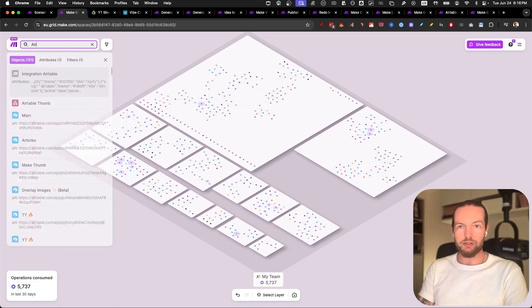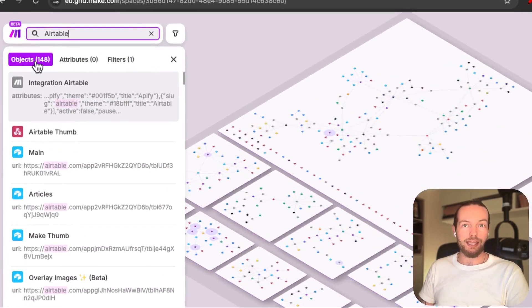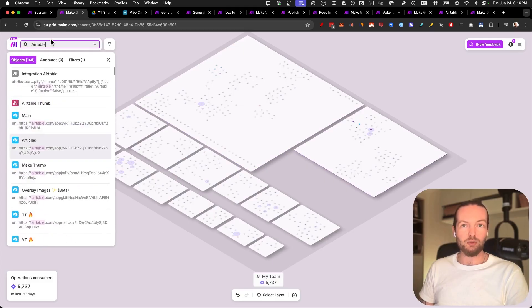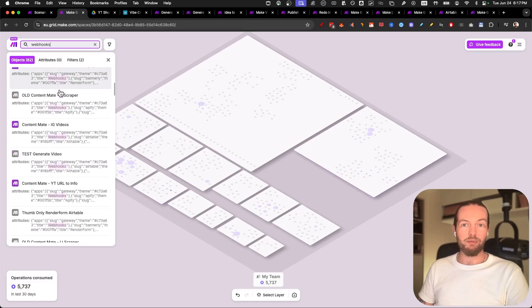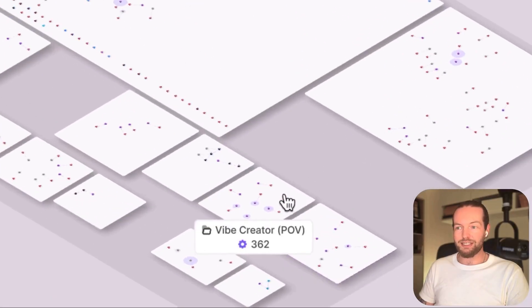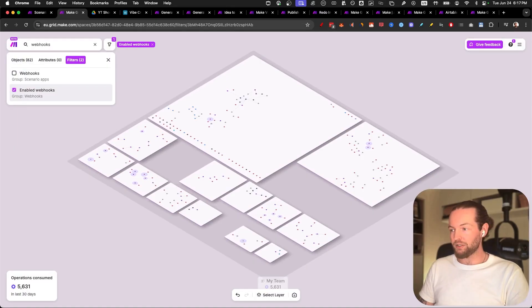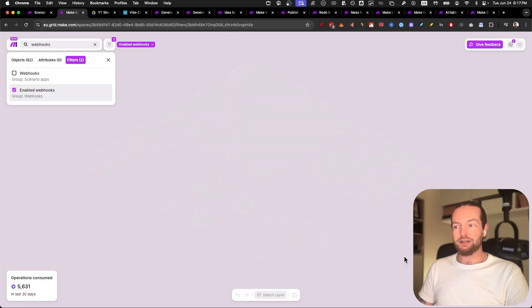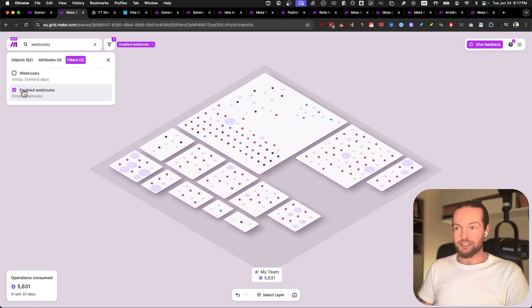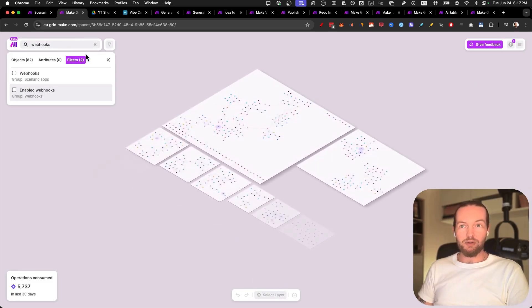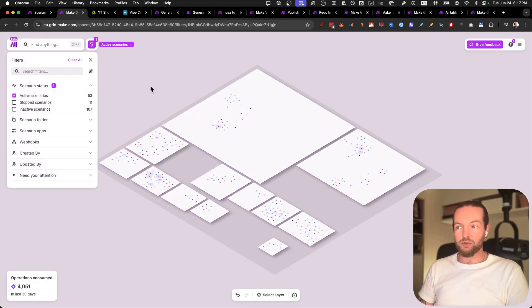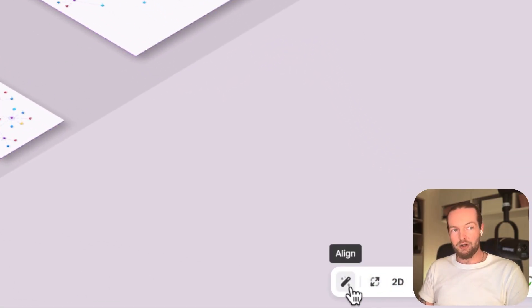Obviously you can search anything here — 'Airtable,' for example — and you can find 148 objects basically named Airtable or containing a link with Airtable. We can also search for webhooks and see all the webhooks we have. If you click on the filters and select 'enabled webhooks,' you will literally only see the webhooks and what they do. A quick tip: go to the bottom and click the align button — this will auto-align the entire scenario into view. Then if we take away all filters and click on 'active scenarios,' we can just see your active scenarios.